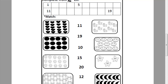Look at this picture. Can you tell me how many crescents? Let's count it together. 1, 2, 3, 4, 5, 6, 7, 8, 9, 10, 11, 12. Where is number 12? Can you remember how can I write number 12? 1 and 2. Let's match this picture to number 12.